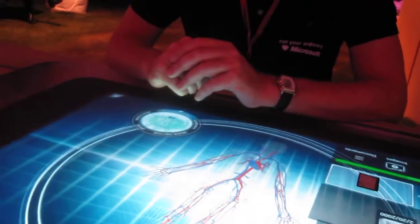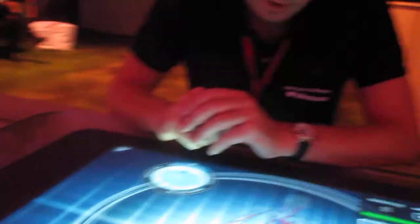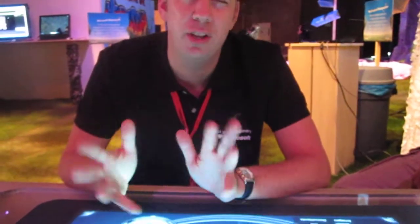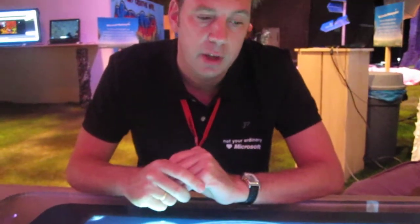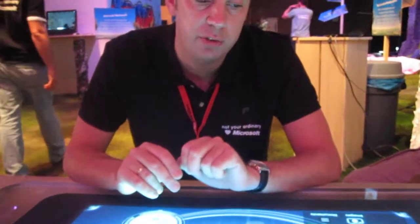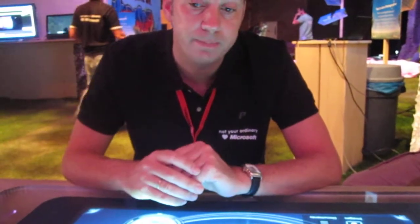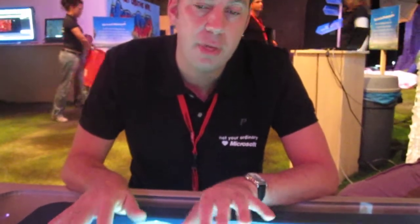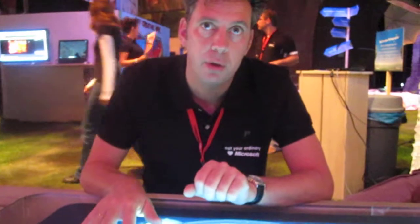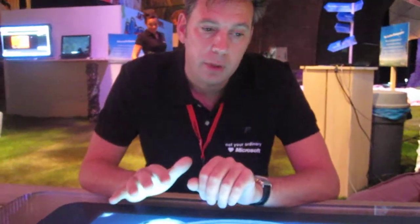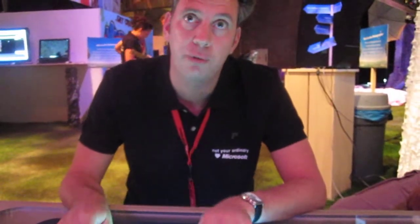And is this just a prototype or have you started mass producing them? You can actually buy it now in, I think, 13 or 14 countries in the world. We started in January also in Europe with 11 countries where you can buy the table. How much does it cost? In Europe it costs 11,000 euros for the commercial model and 13,000 euros for the developer model. What's the difference? The difference is that you get software with it to develop certain software for Surface.